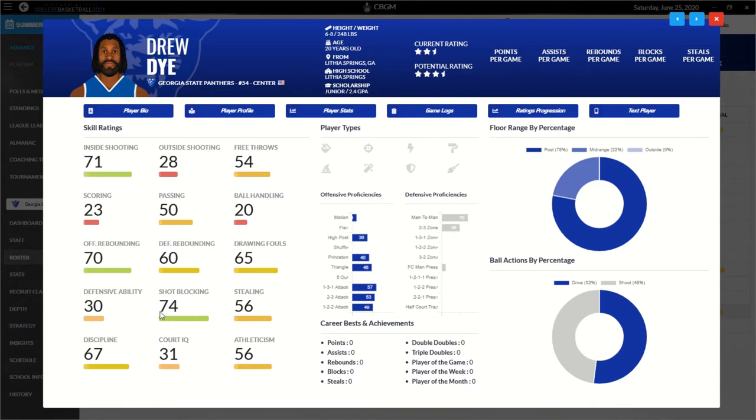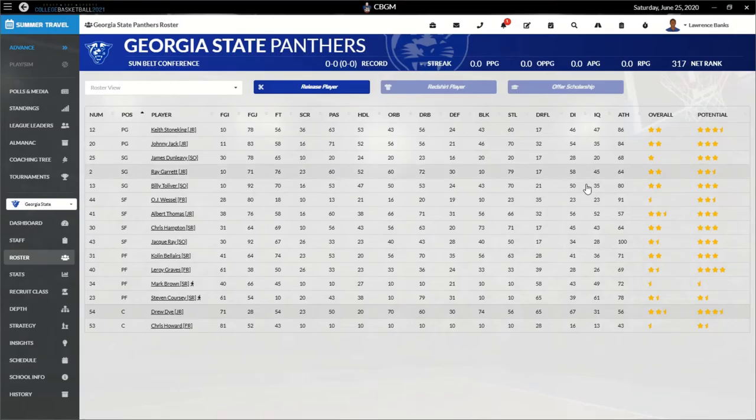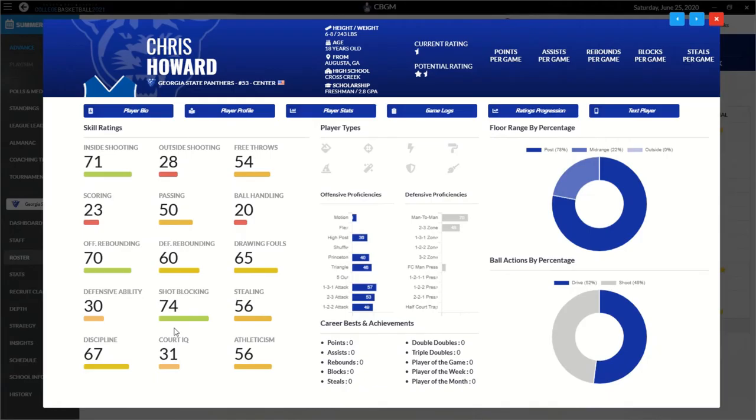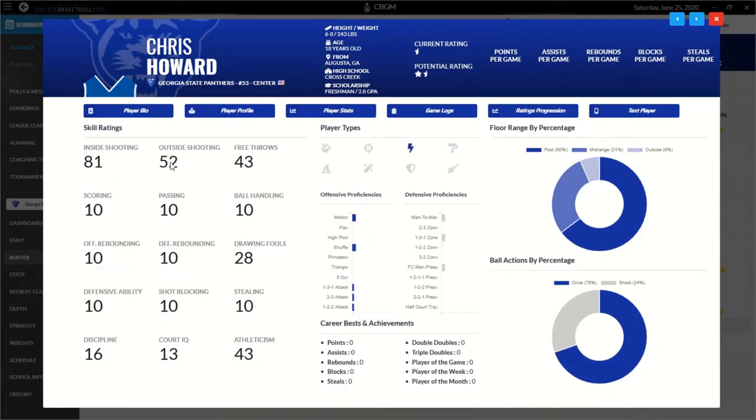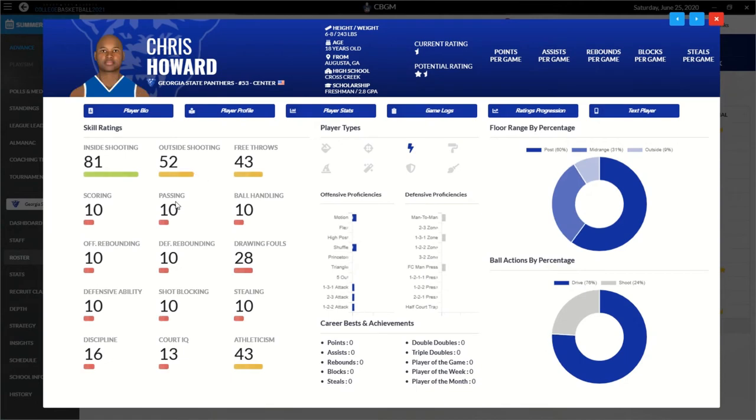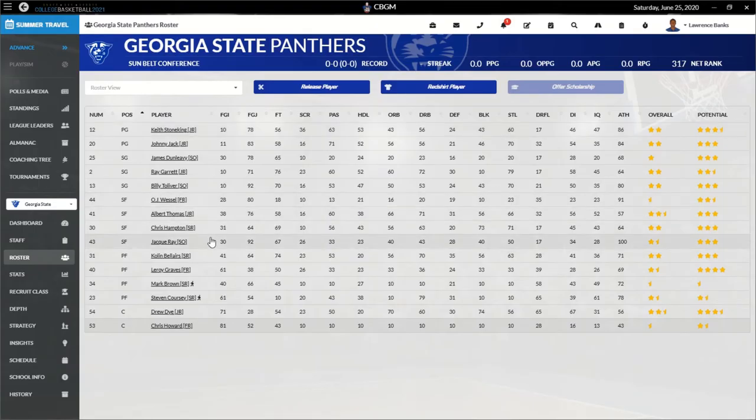Man. He can block, he can rebound, he can score inside. But he cannot really score. He can shoot inside but he can't score. So, tough pickings. And then we got Chris Howard. Pretty bad. Yeah, he's got a player trait though. He's an attacker that can't score.